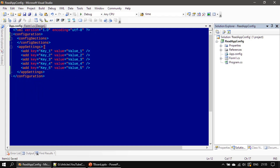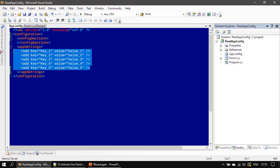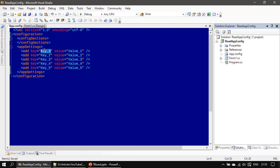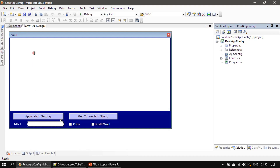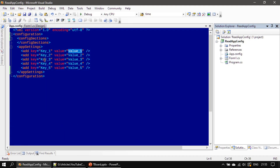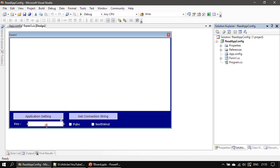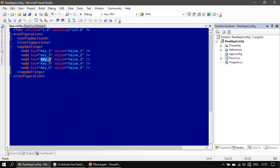Our app settings has four key-value pairs. The setting name is 'key1' and the corresponding value is 'value1'. In our form design, if you enter 'key3' we want to retrieve 'value3' and display it. During the button click event you will see how we can read this app.config file and retrieve the setting value for the provided key.